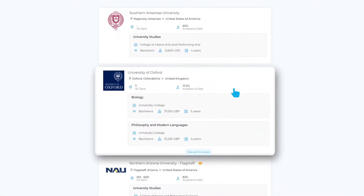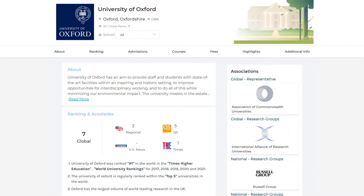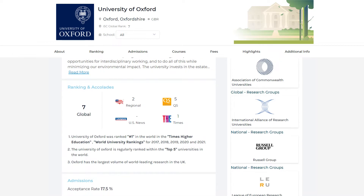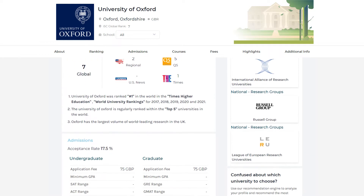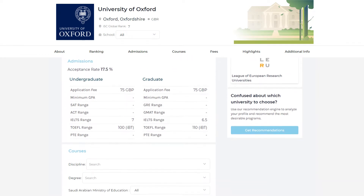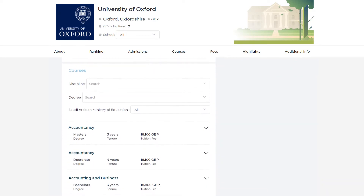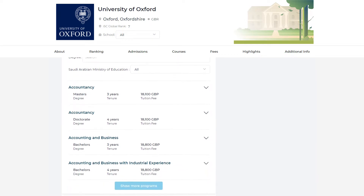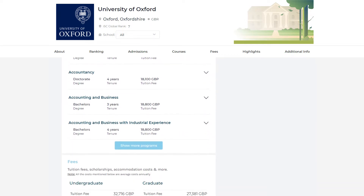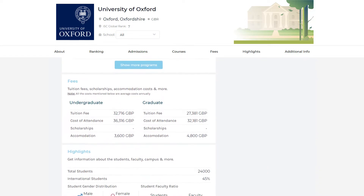I can now click on each individual university and get information about the programs they offer, their acceptance rate, boarding, tuition fees, and so much more. You can also shortlist and apply for universities based on your preference.